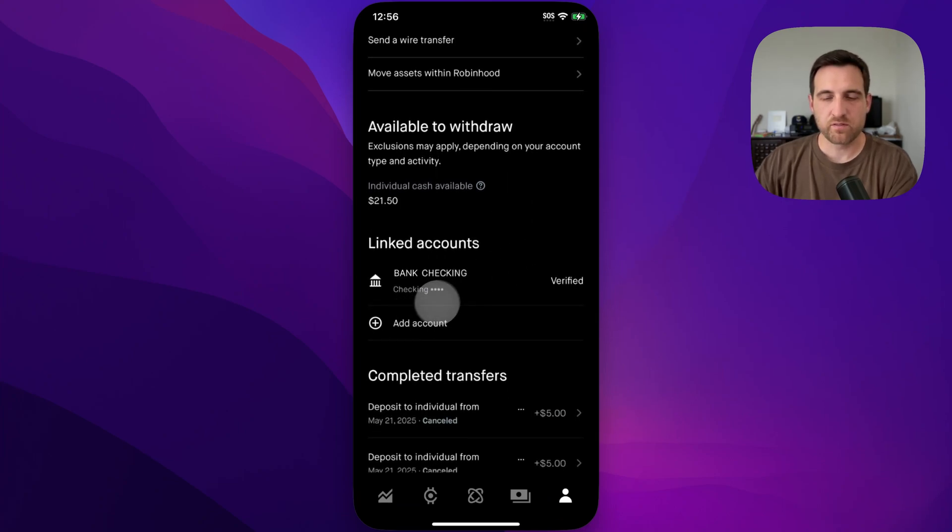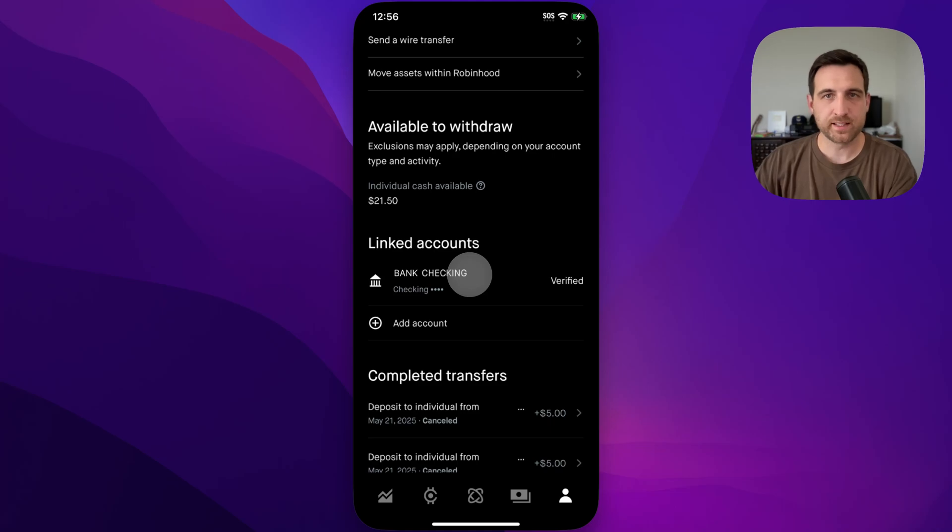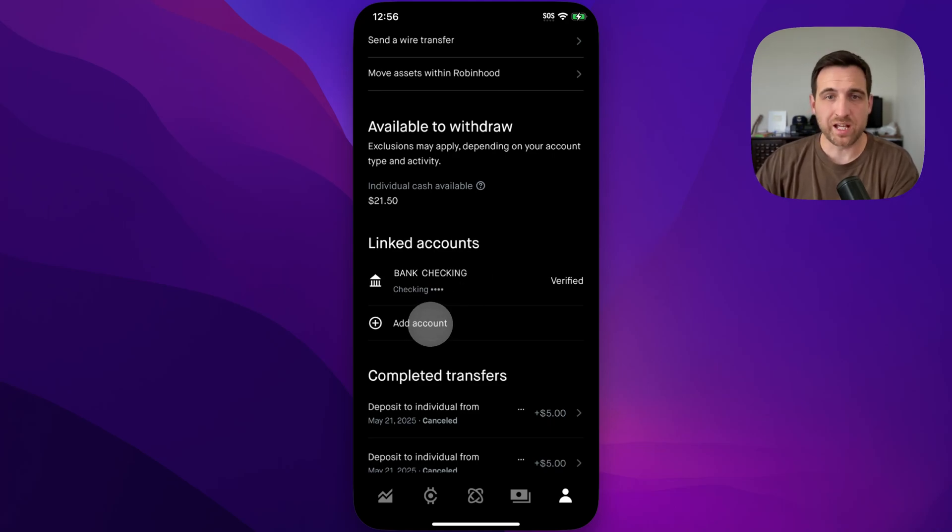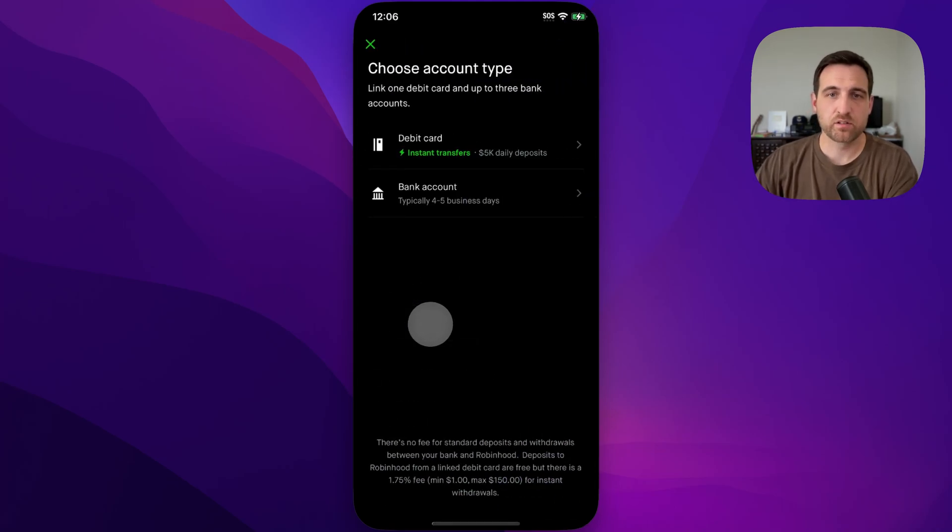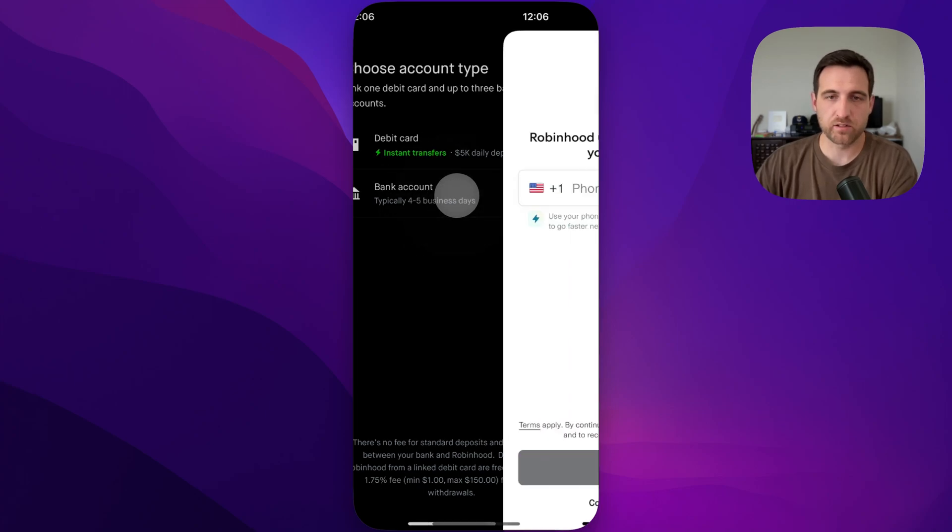If you already have a bank account linked, you'll want to unlink it unless you're linking a different one. But we're going to go to add account and then choose bank account.